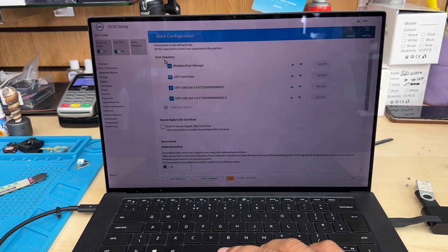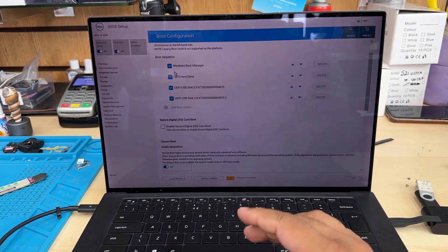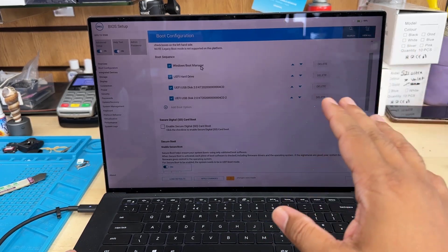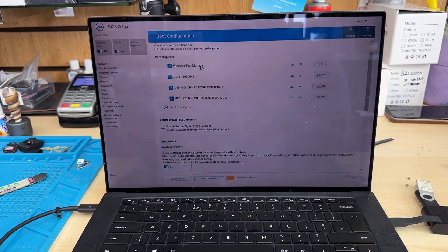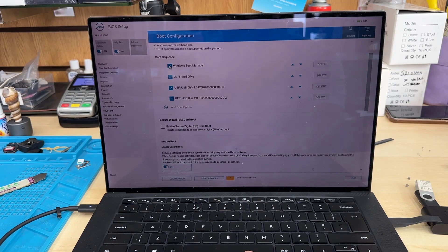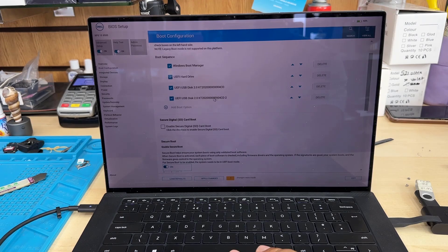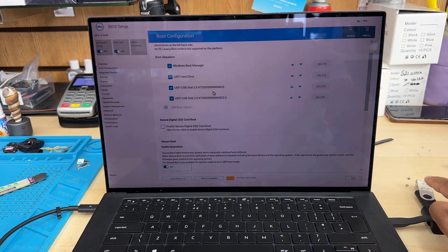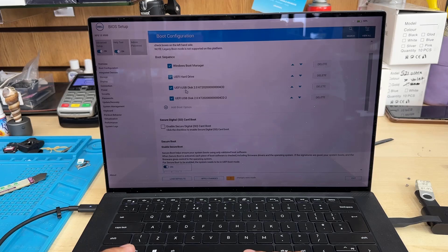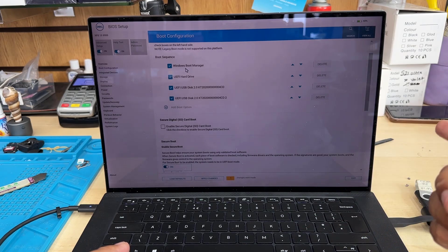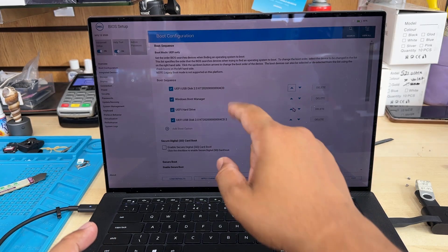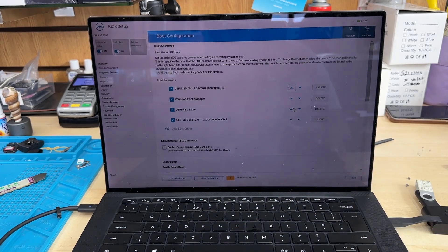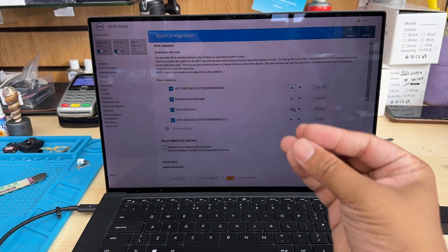Now from here, I'm going to change the boot priority. I must make my bootable Windows 10 USB the first priority. I'm going to click here first, then press the up arrow to take it to number one. Once again, if you press the up arrow, it's going to take it to number one. Everything is set up—we don't need to change anything else.